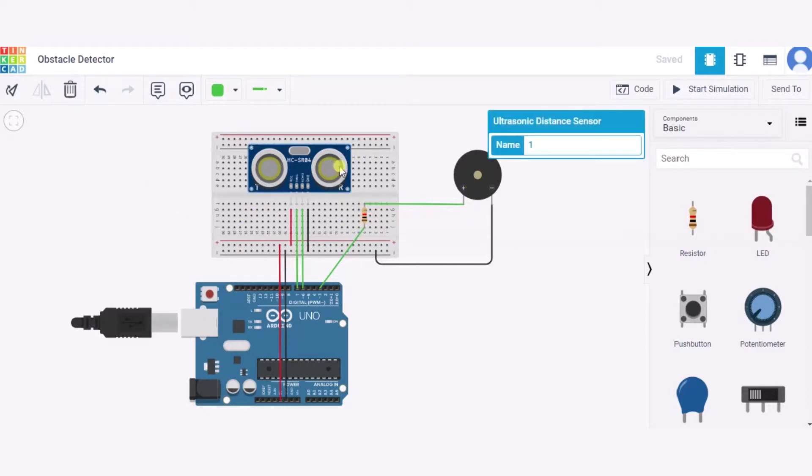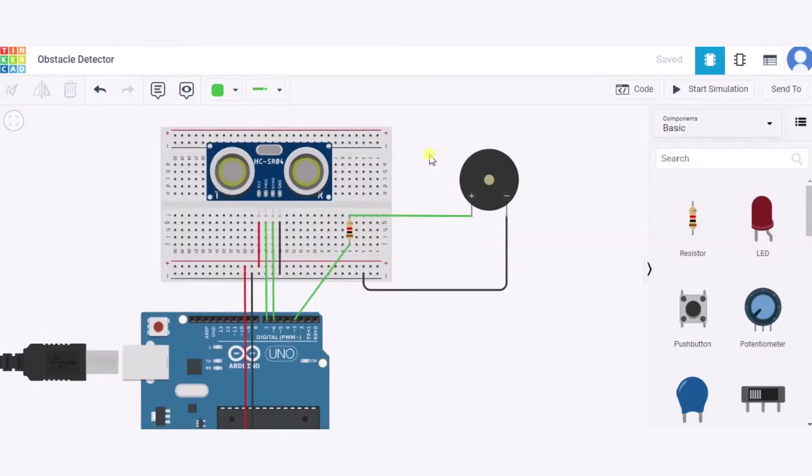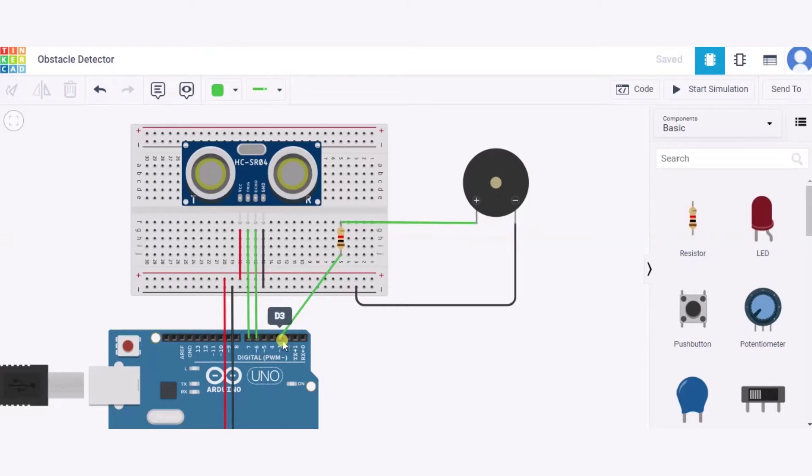Now let us see how to connect the circuit. First of all, let us see how to connect this piezo buzzer. We'll connect the positive terminal of it through this resistor to pin 3 of this Arduino, and the negative to the GND pin of this Arduino.